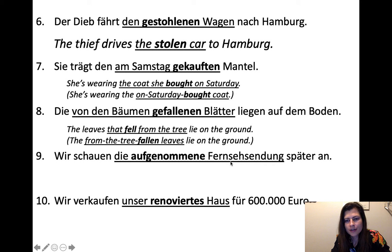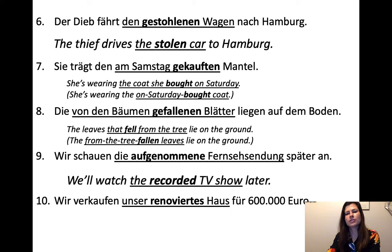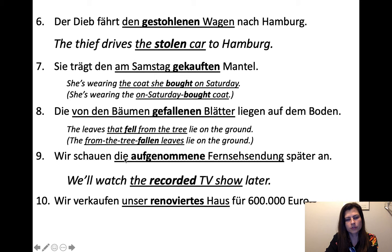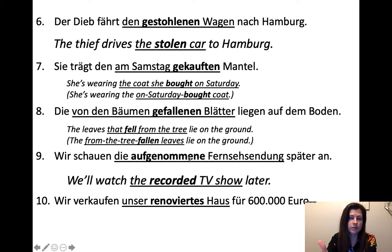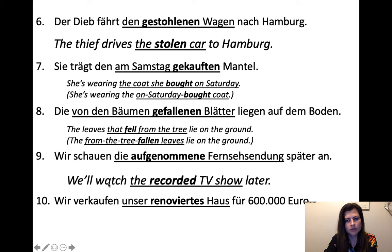Wir schauen die aufgenommene Fernsehsendung später an — we'll watch the recorded TV show later. The past participle is genommen, and you have to recognize that auf- is a separable prefix, so it comes from aufnehmen. You need to take aufgenommene back to aufnehmen to look it up. Aufnehmen means to record, among other things — and in context of a TV show, it means recorded.